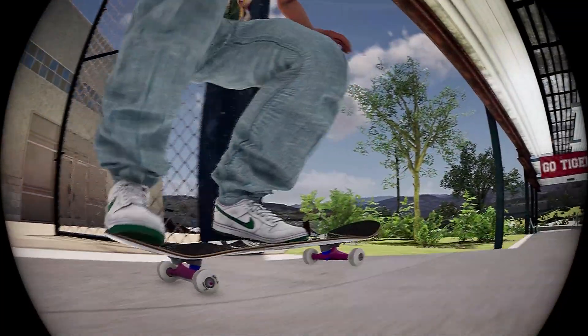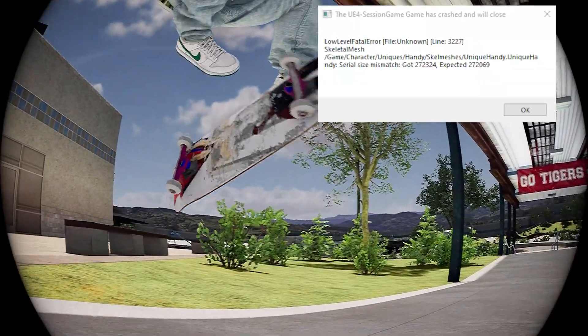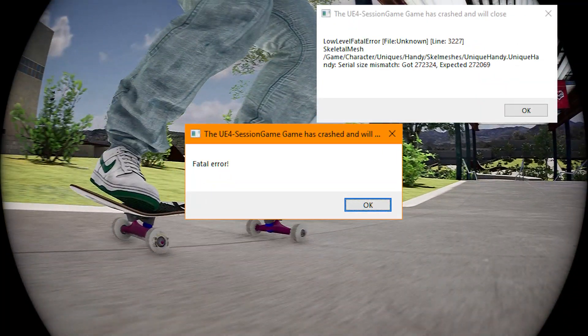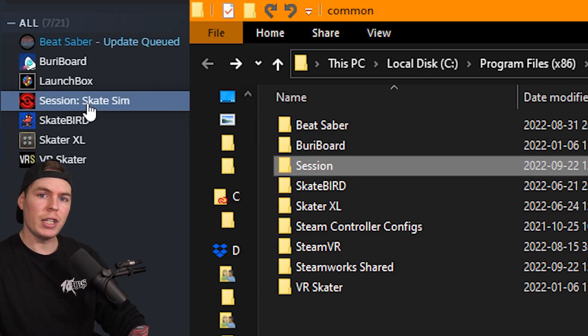If you've modded Session before and you're getting fatal errors after the most recent Session update, this is how to fix it.